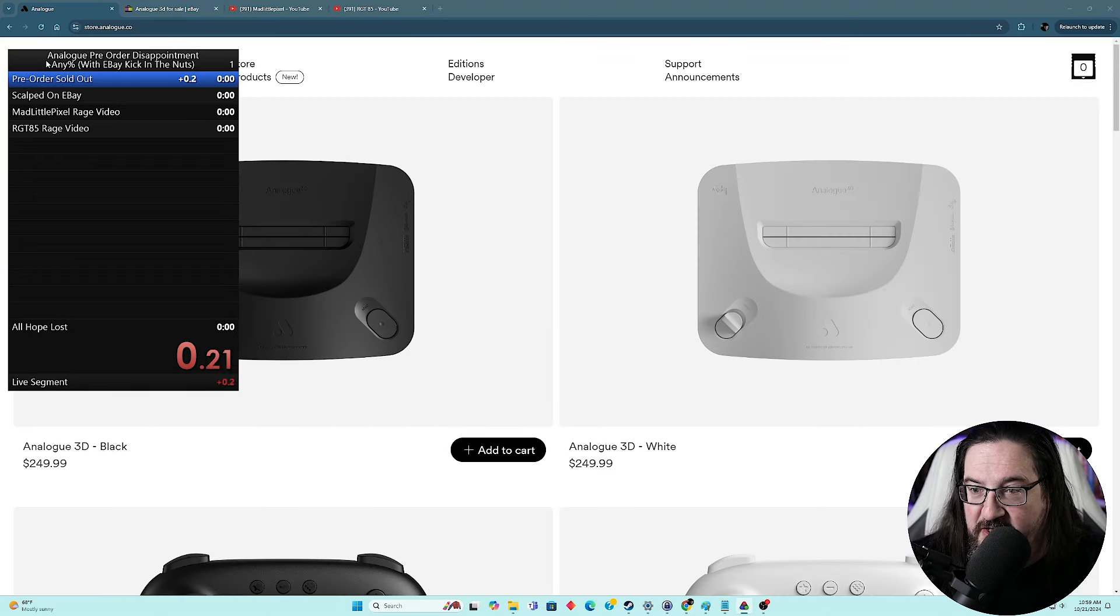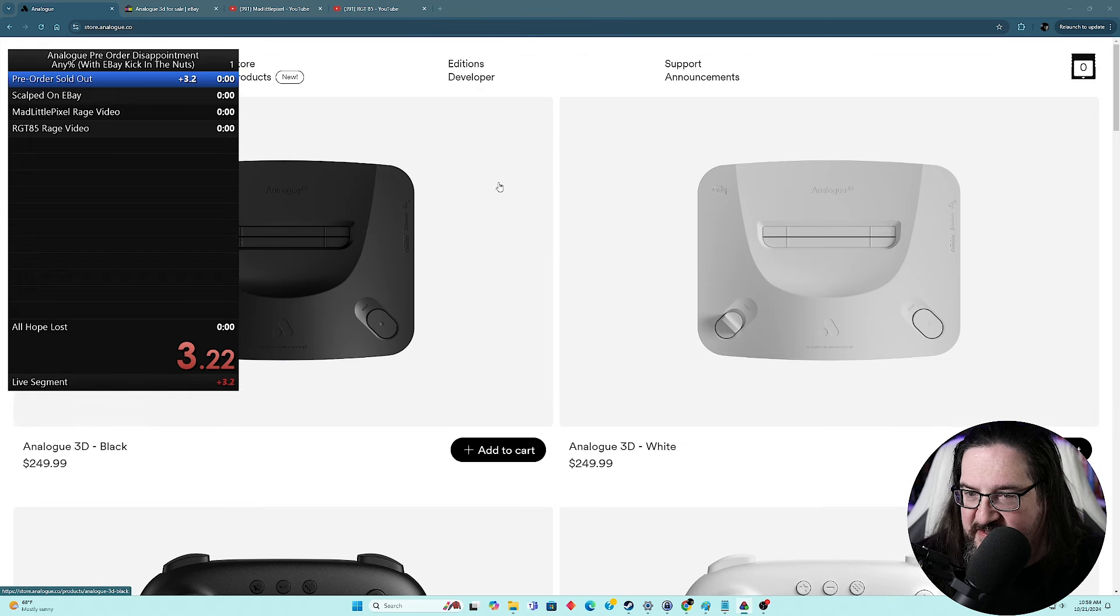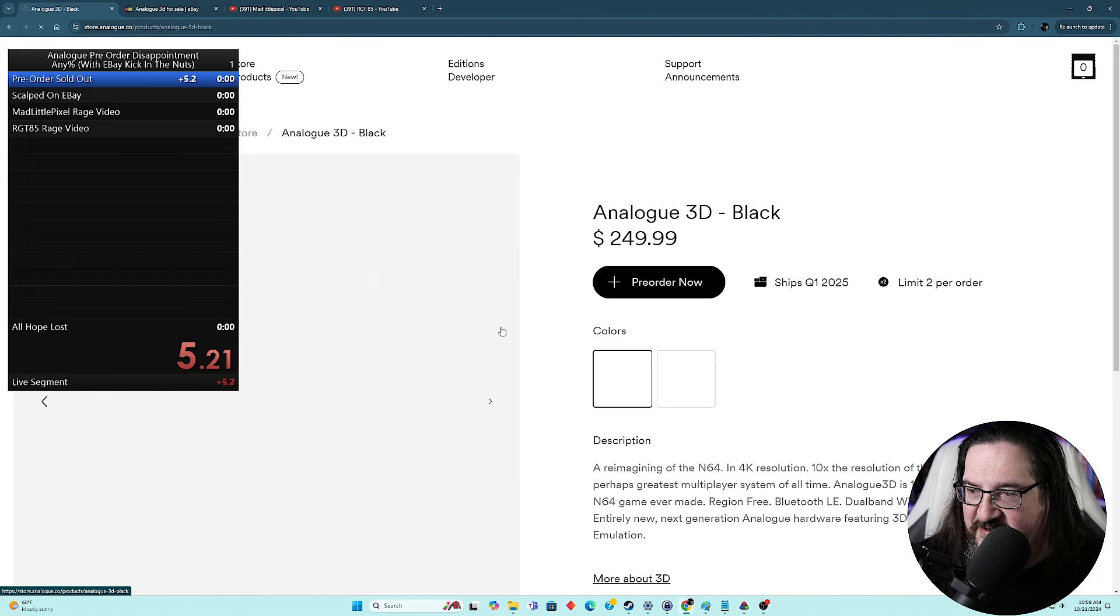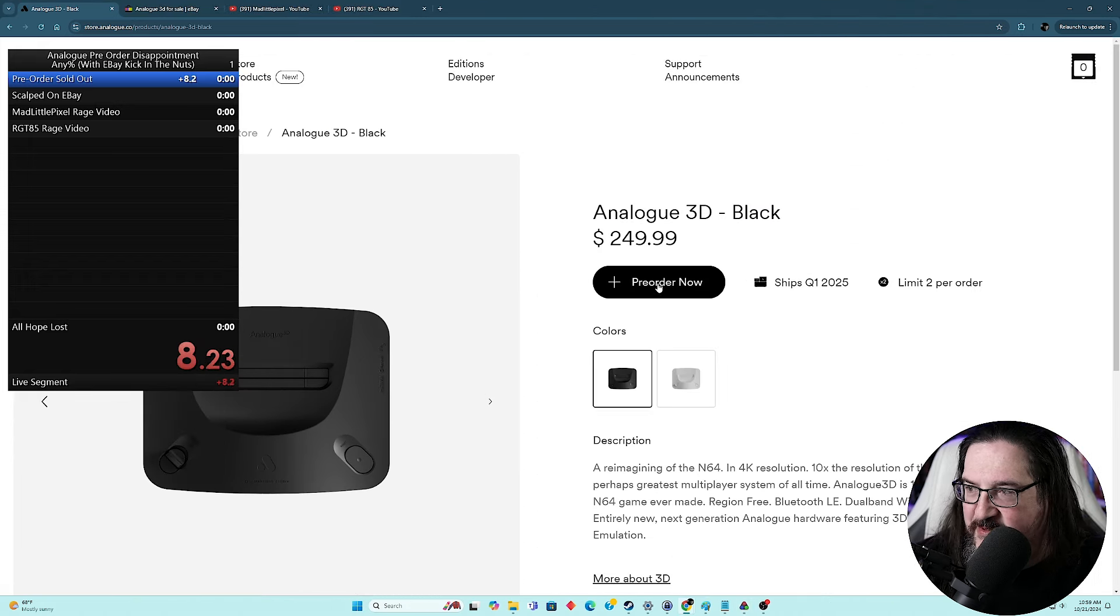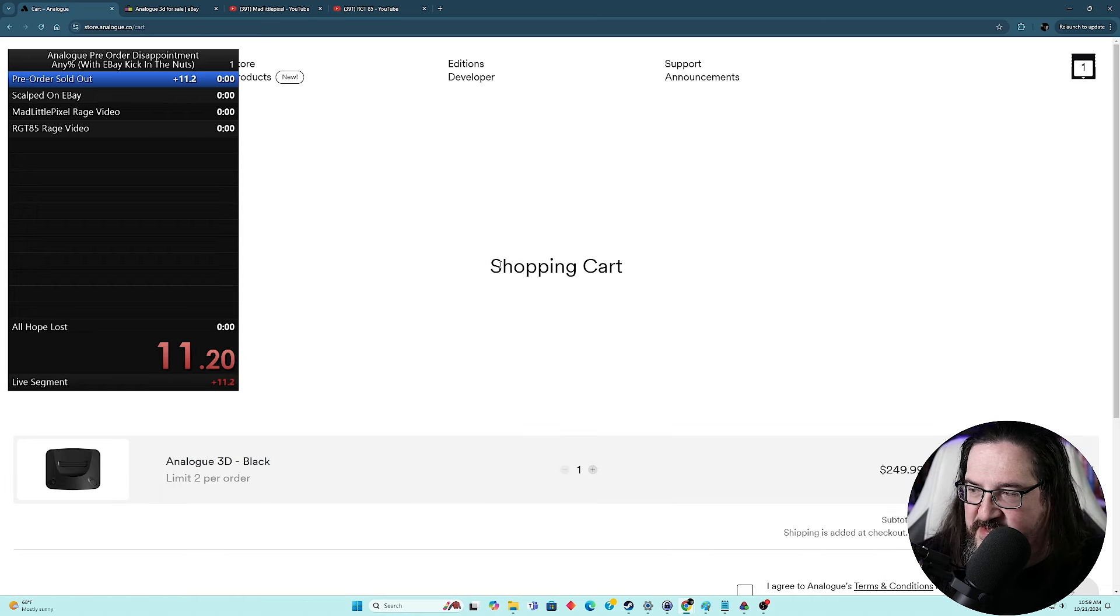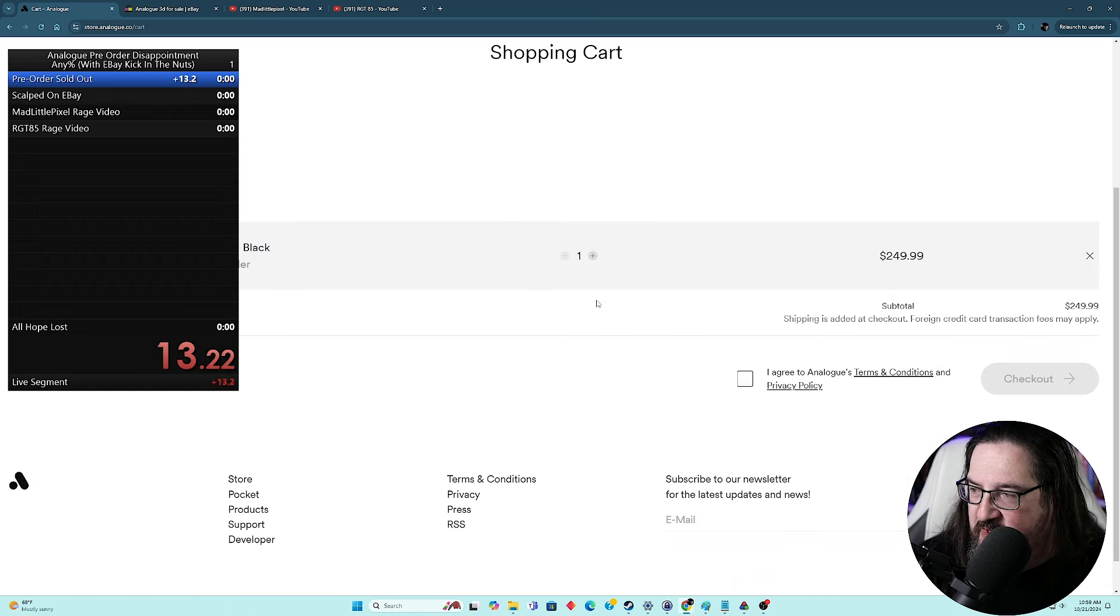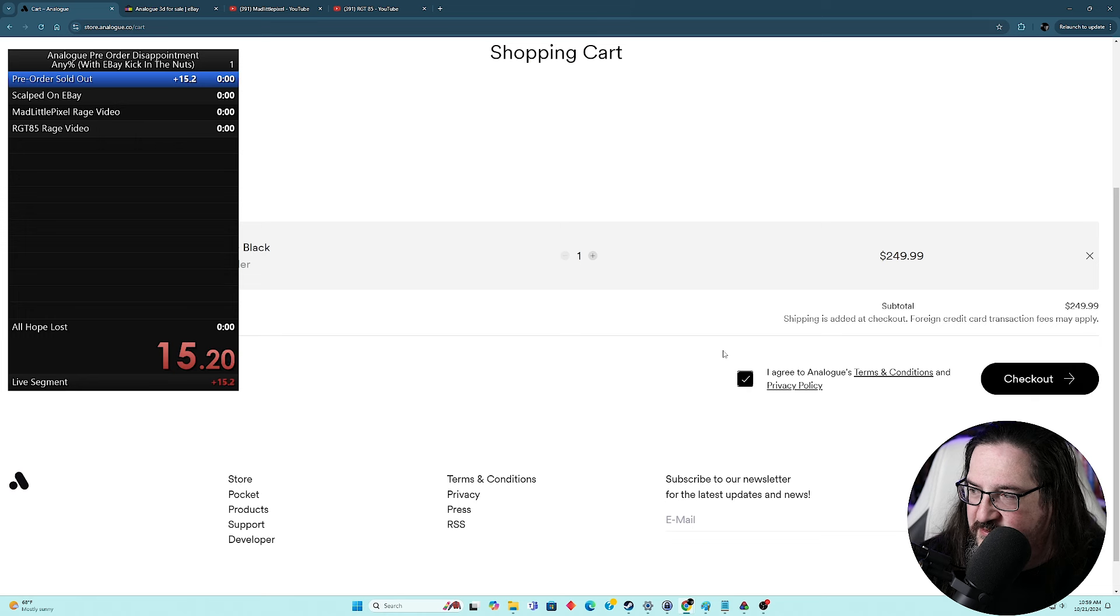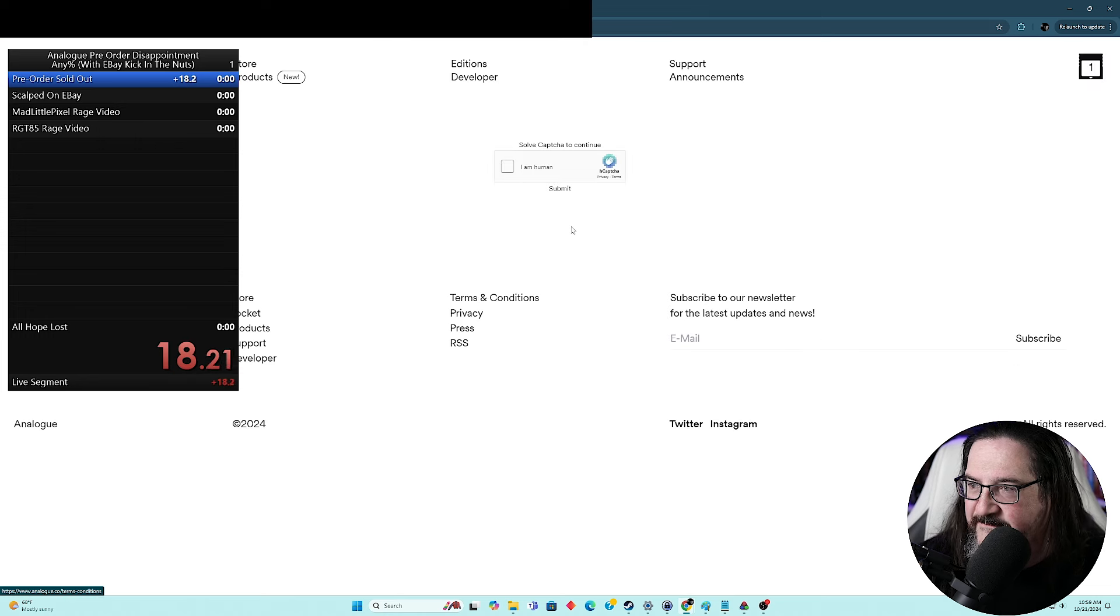Oh, here we go. Here we go. Clonk. All right, let's get started here. Analog 3D. We're just going to go with the basics here. Add to cart. Pre-order now. Limit two per order. I just, you know what? I'm not a horrible person. I just want one. I agree to all your terms and conditions and privacy policy. Let's go to the checkout.